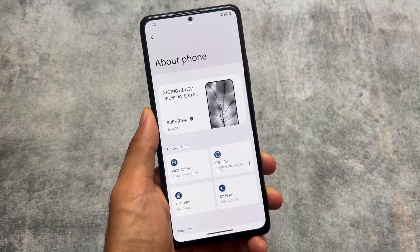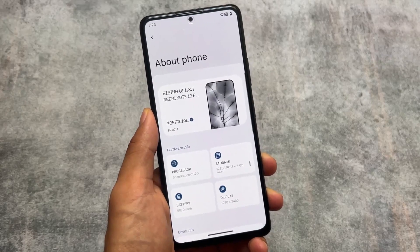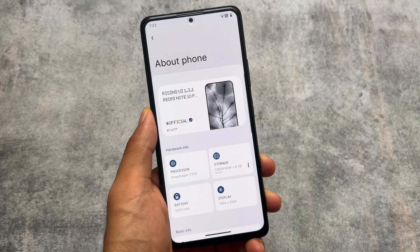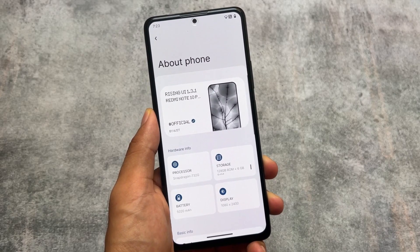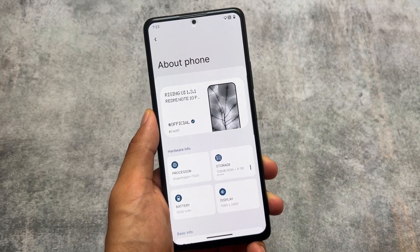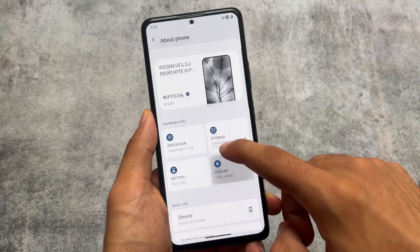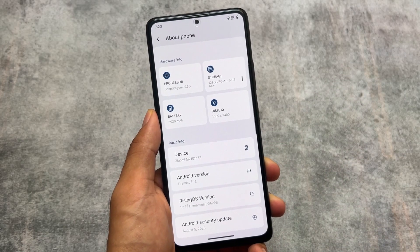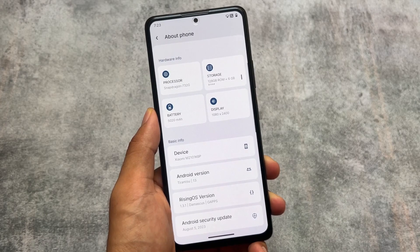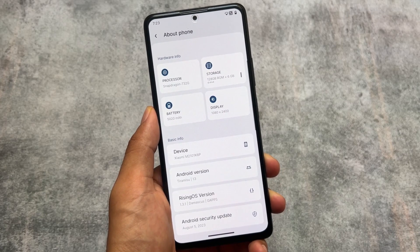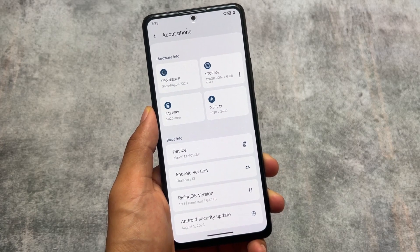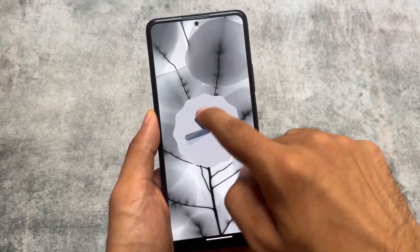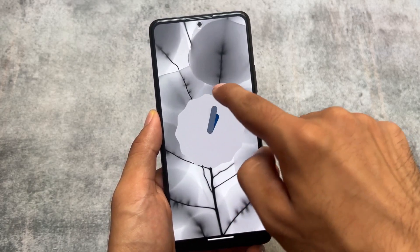We have Rising UI 1.3.1, which is based on Android 13 and has the August security patch. The last video I made on Rising UI was 1.3, which had the July security patch. After using 1.3.1, there are no major changes, but some things are still worth covering, so we're going to talk about all of those things in this video.